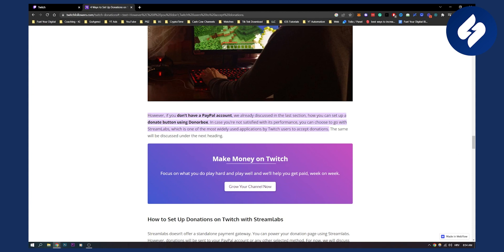So you can also go to Donor Box and set up donations on Twitch without PayPal as well, which is also awesome. So these are two different ways. Again, you can use them without PayPal. Don't be scared to use both of them or either one of them.